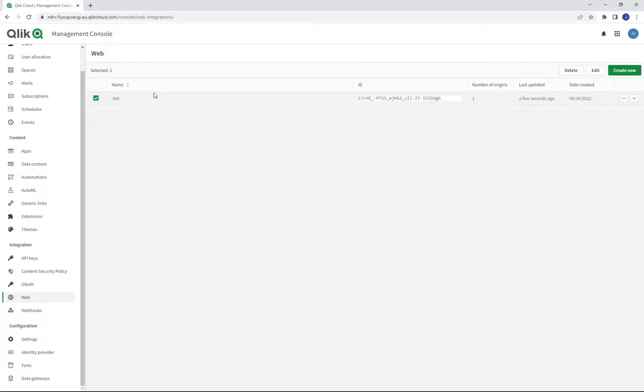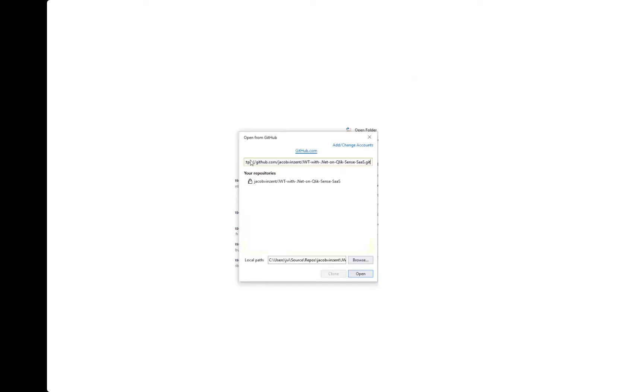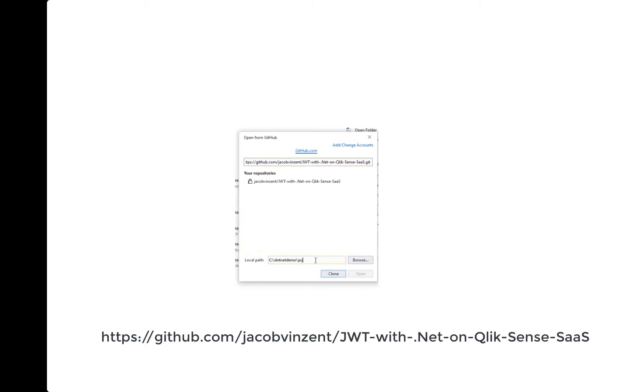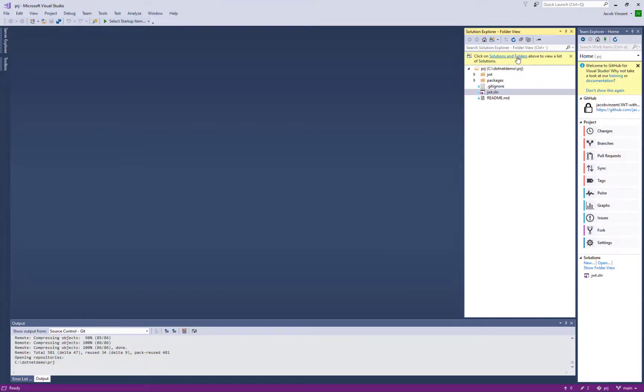So now we are ready to go to Visual Studio. From Visual Studio I will now download this GitHub project and then I'll make sure I go to the solution in here.